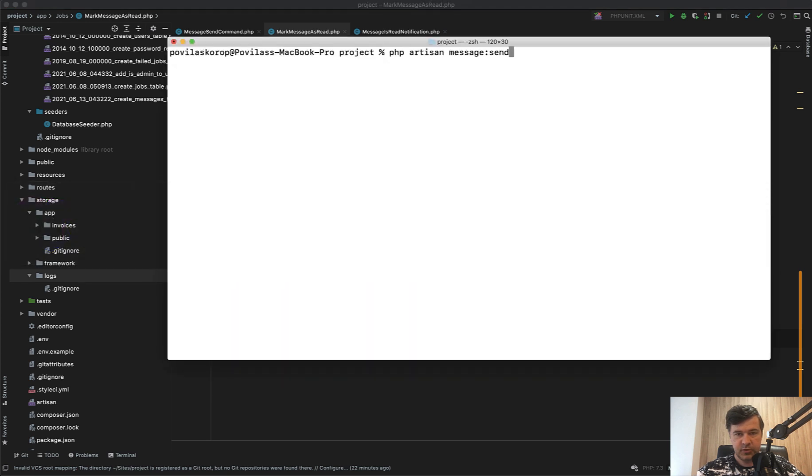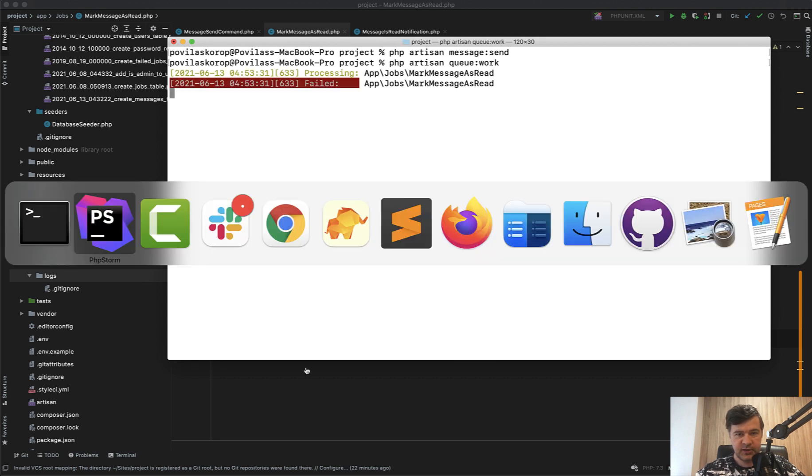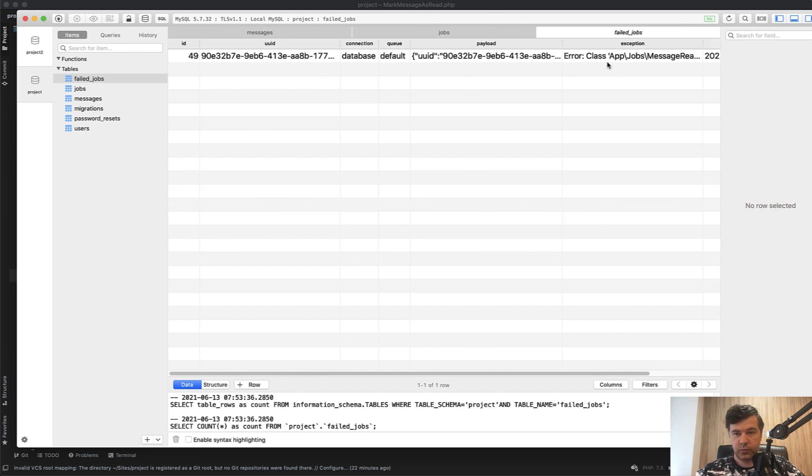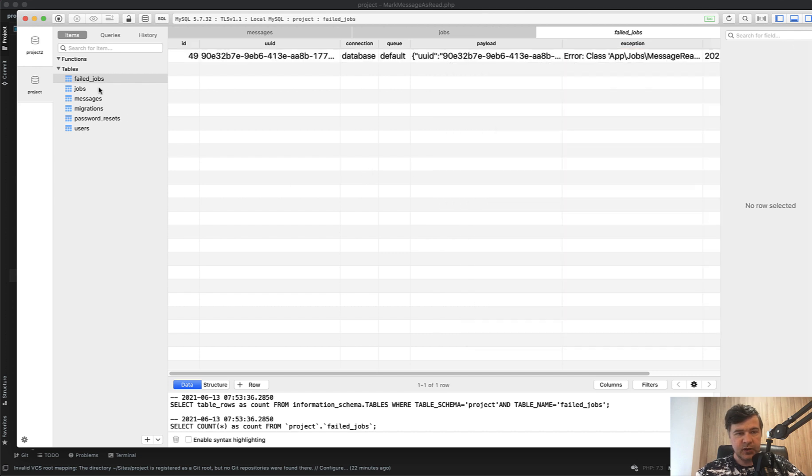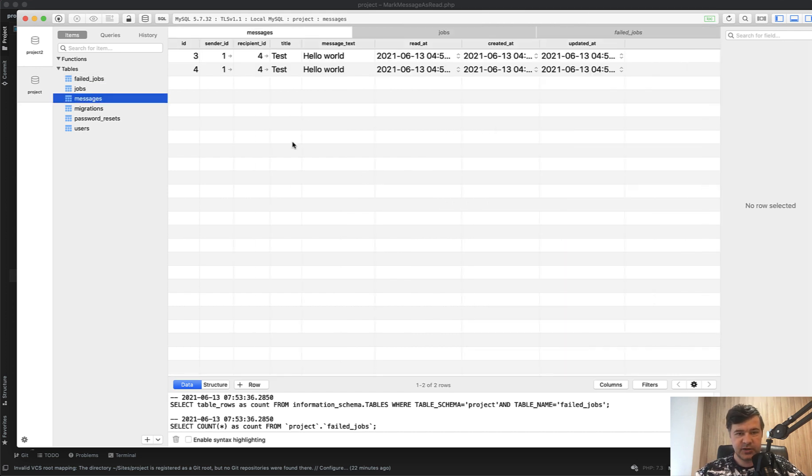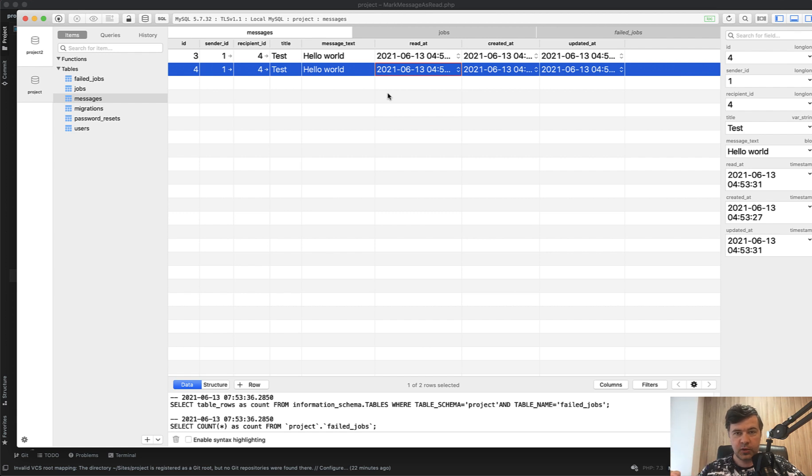We do have the message. Queue:work. It will fail, obviously, but let's take a look at the database. Failed jobs contain the failed job with exception of class not found. Obviously the jobs is empty because it's processed. And now the messages, as you can see, read_at is set successfully, which means one operation succeeded, one failed.